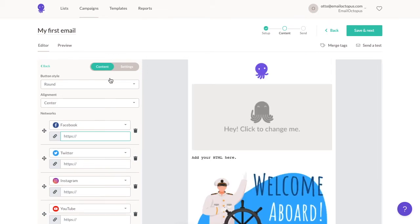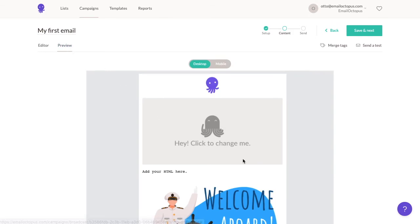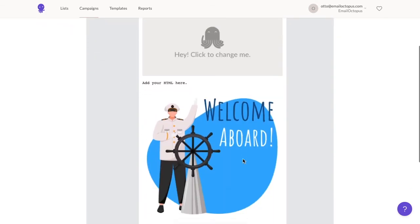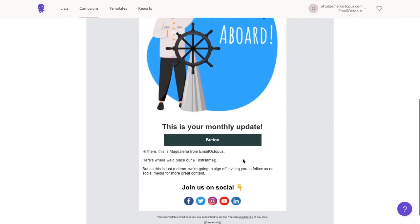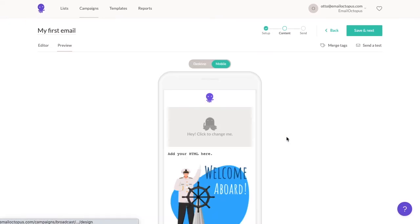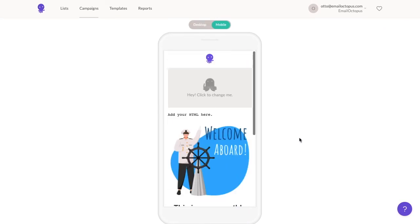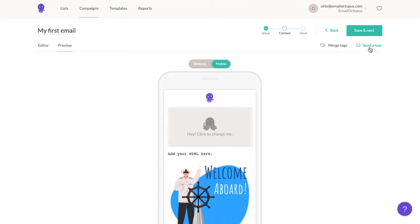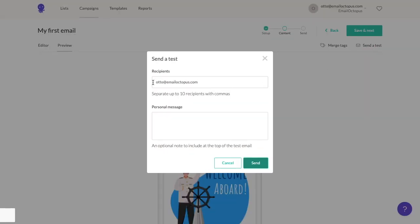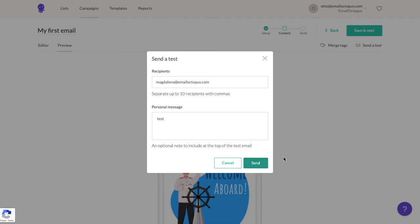To check how your message will look in your subscribers' inboxes, you can go to the preview section and view the versions for desktop and mobile. You can also use the test message option to send a test to yourself. Just insert your email address and you have an option to leave an additional message if, for example, you're sending it to somebody else for review. Press send once you're ready.